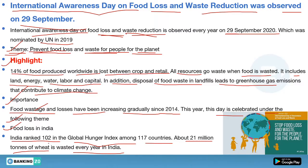One more important point: India ranked 102 in the Global Hunger Index 2020 among 117 countries — a question will definitely appear in your exam asking India's rank in the Global Hunger Index 2020. Also note that about 21 million tons of wheat is wasted every year in India.